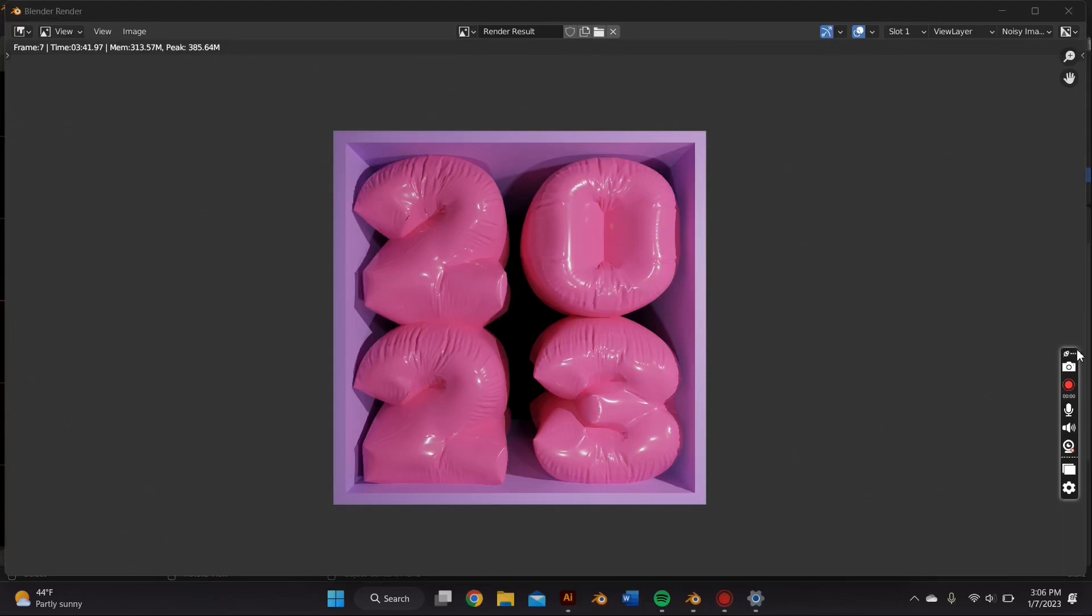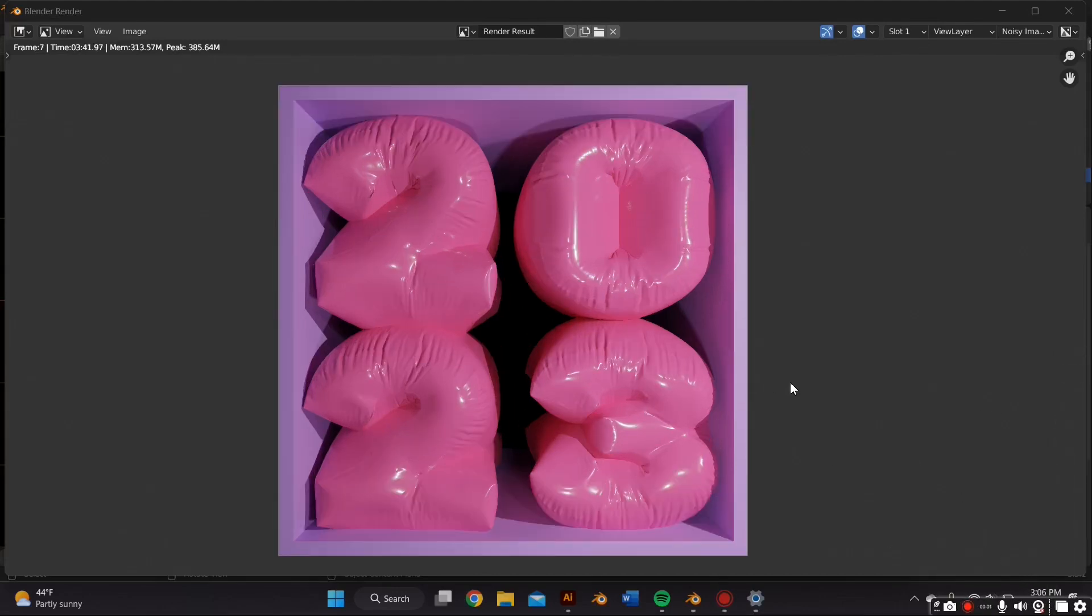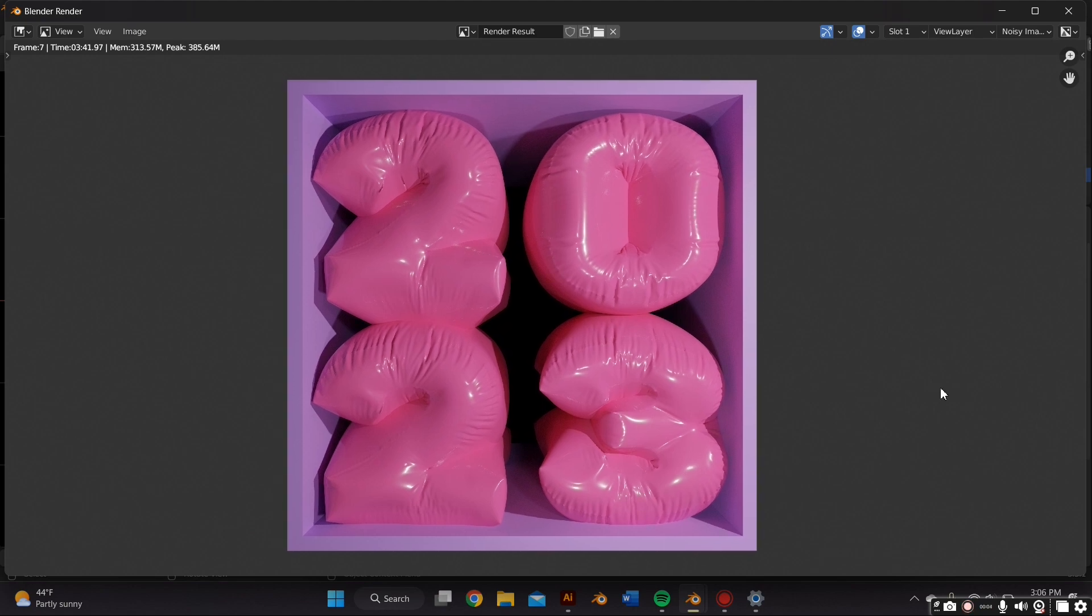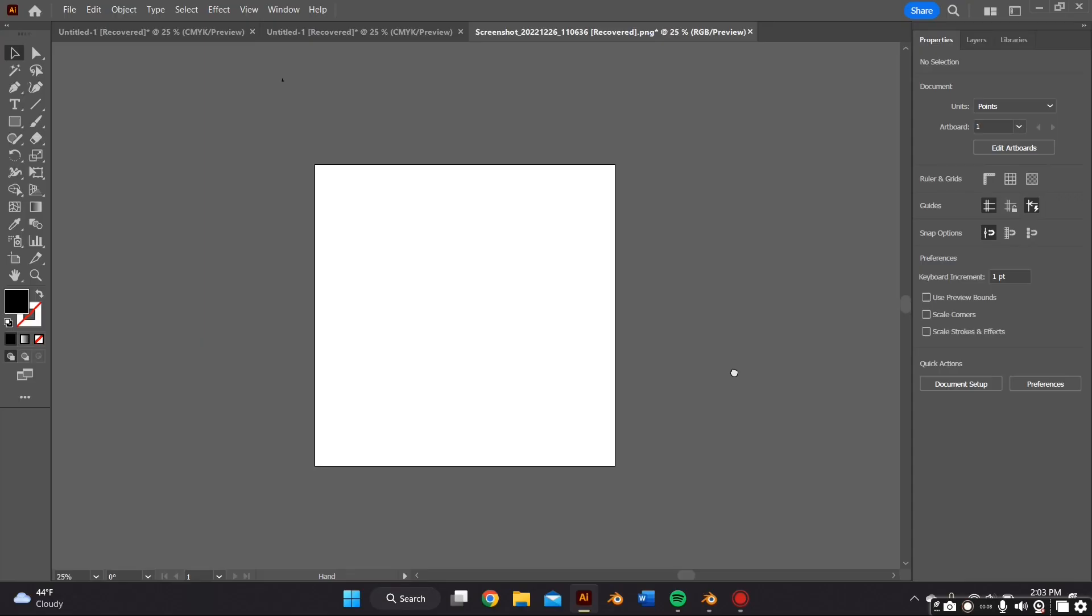Hey guys, in this video I'm going to teach you how to make this inflatable text in Blender as well as using Adobe Illustrator. So if you want to learn how to make this, just stick by.